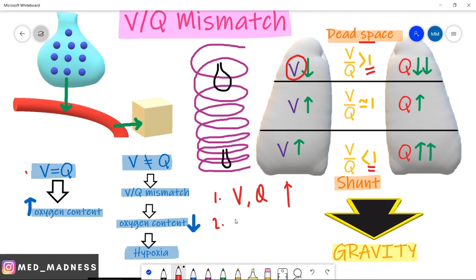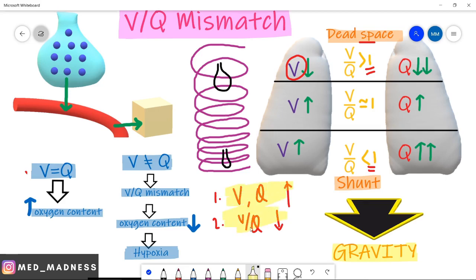Take-home point number two: on moving from upper to lower lobe, your VQ ratio decreases. Thank you, see you with more interesting videos.